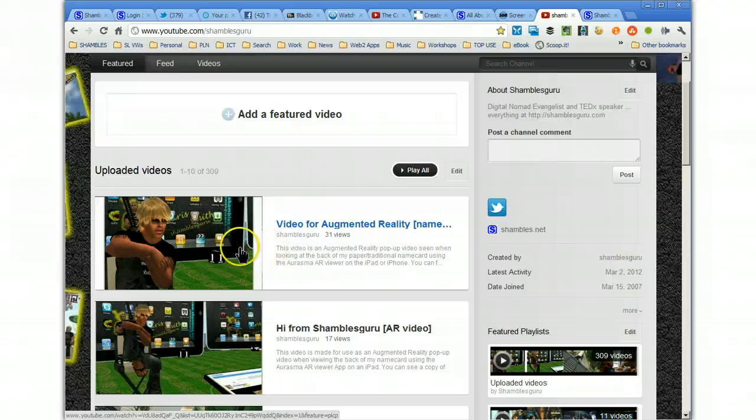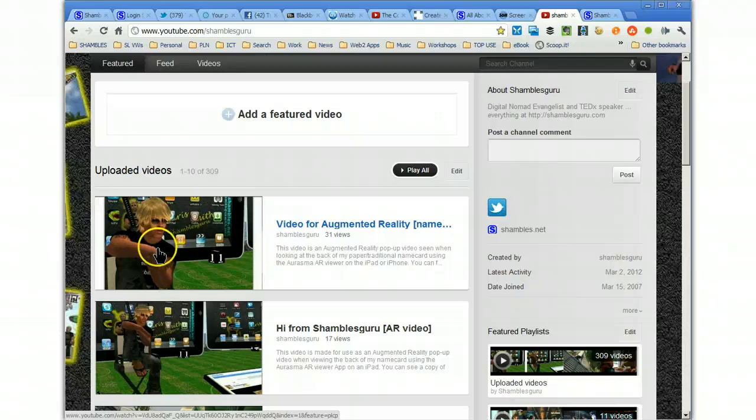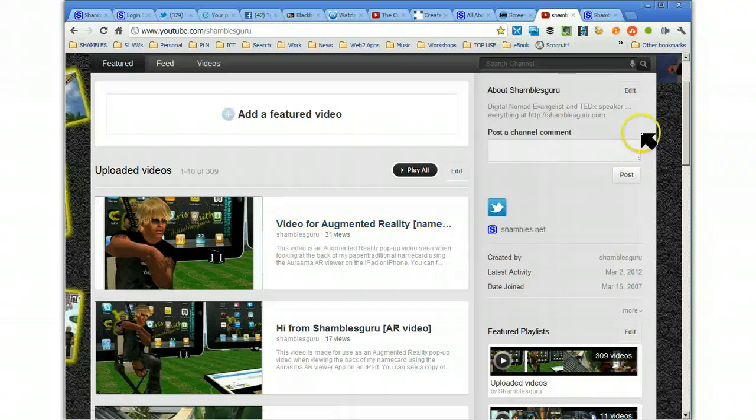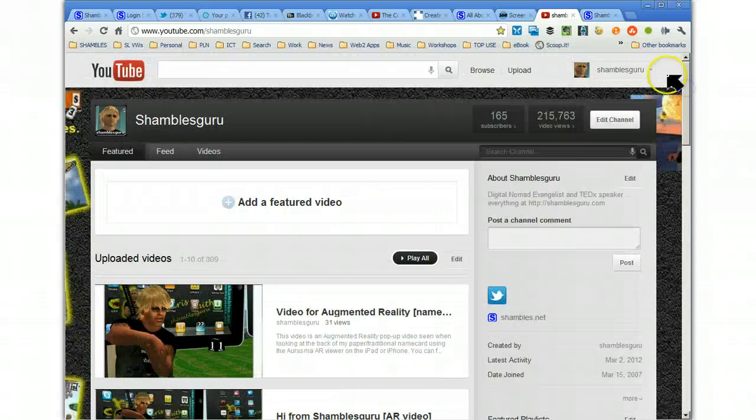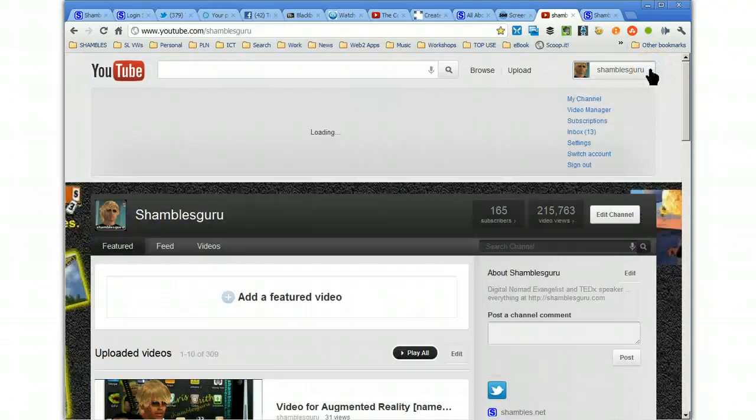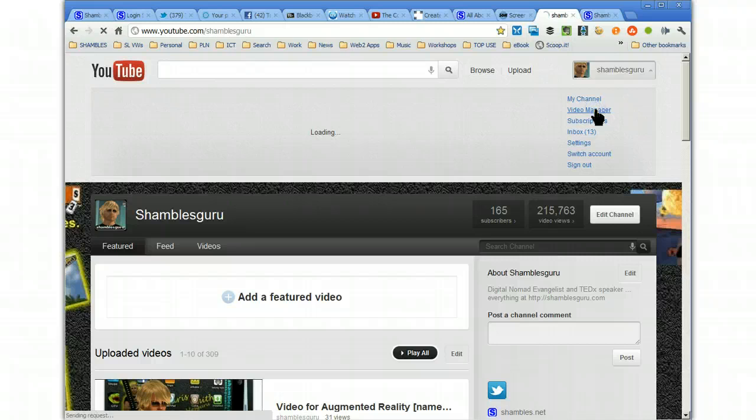The last one I uploaded was a little video I did to do something fancy on my name cards with augmented reality. But let's say I wanted to edit this video. If I wanted to play it, I'd just click on it here or I'd click on it here. But I want to edit it. Now, there's more than one way to do this, I think. But the way I'm going to go is I'm going to go up to here. And I'm going to go to my video manager. Come on, video manager. Let's see. Here we go.